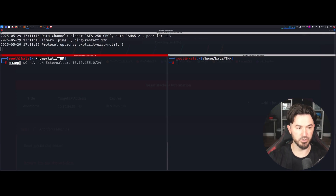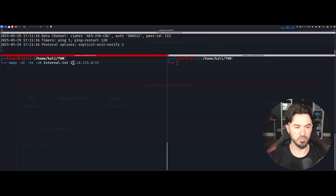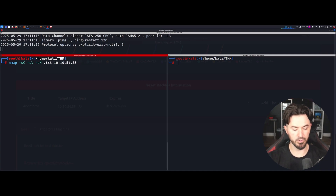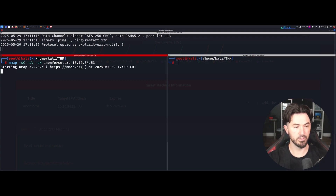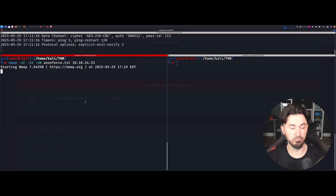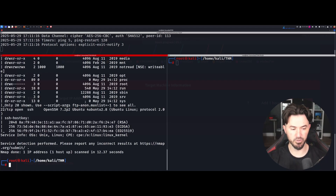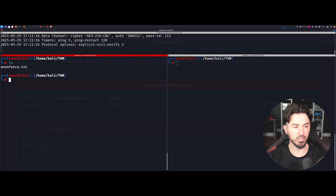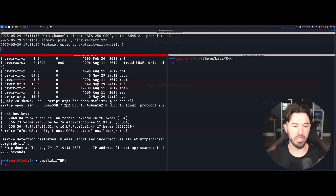Let's start with our basic enumeration — just do an nmap scan and put the output into a file called anonforce. I like to run a default script scan and service scan and save the output to a file, just in case I forget what ports are open. Now I can just do an ls and cat the file to see what's there.